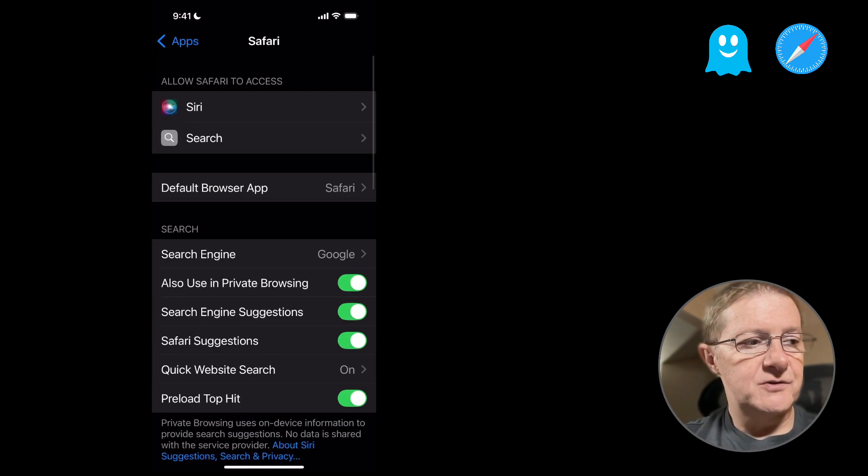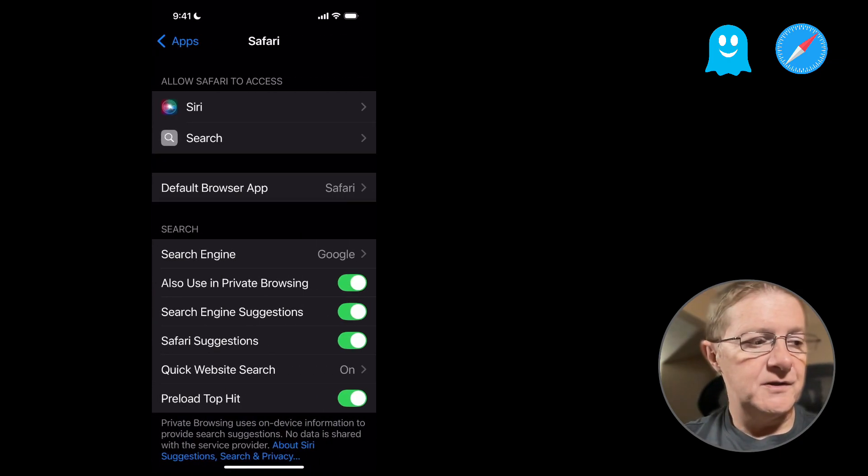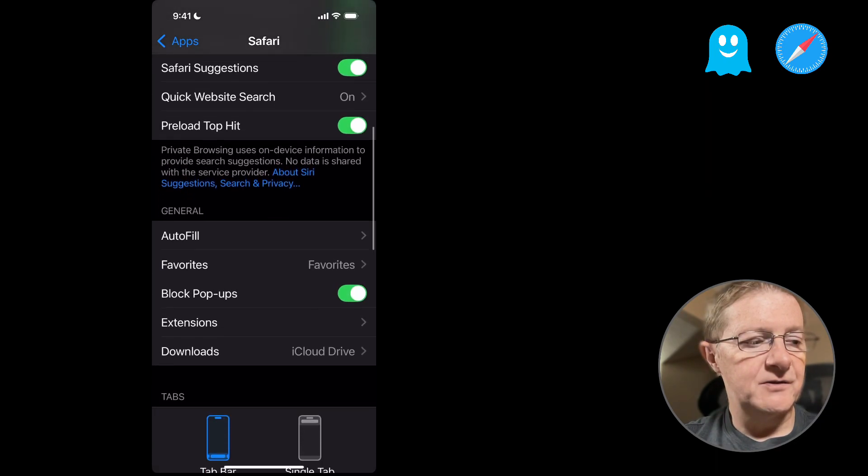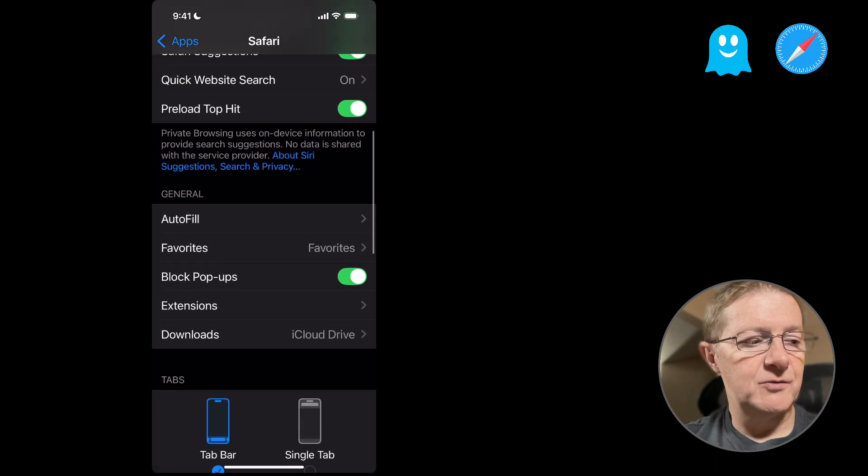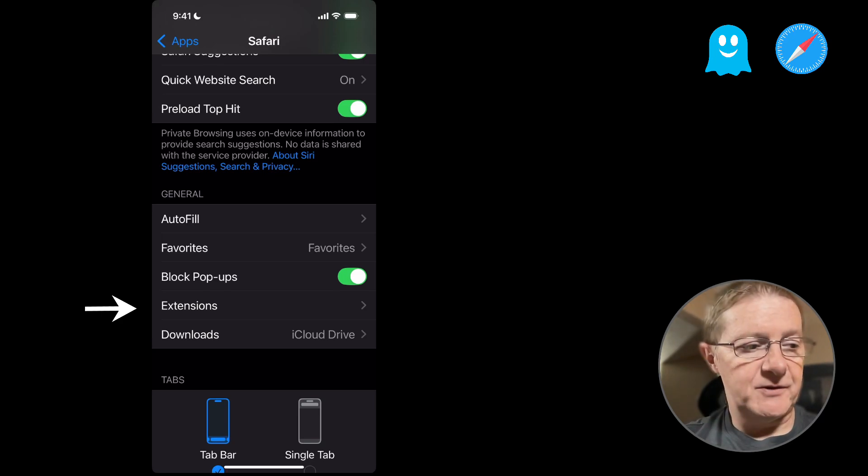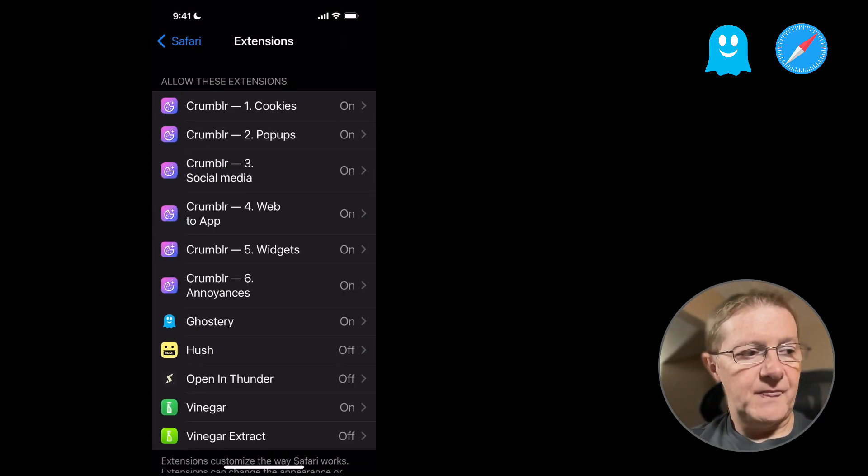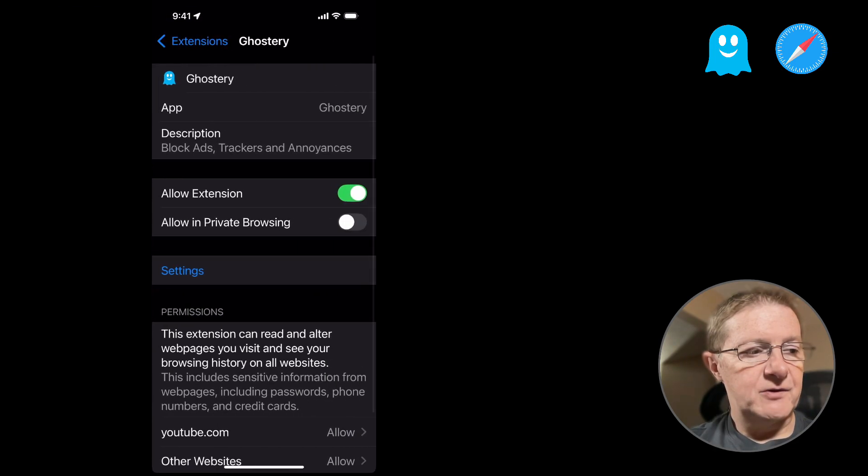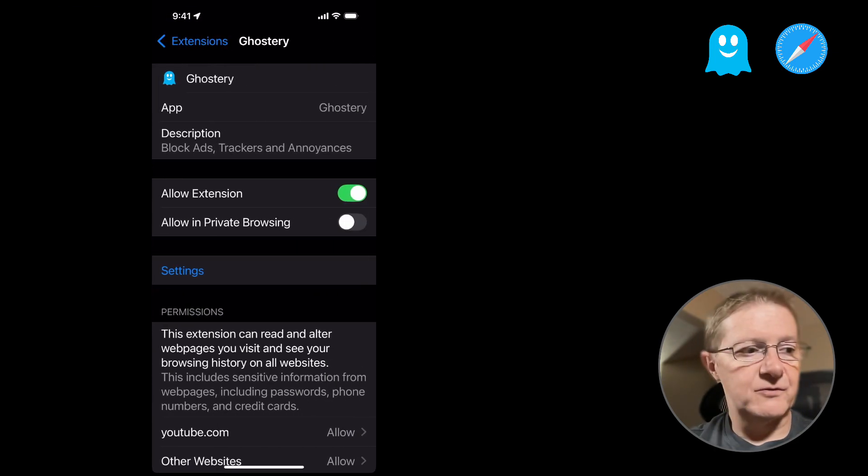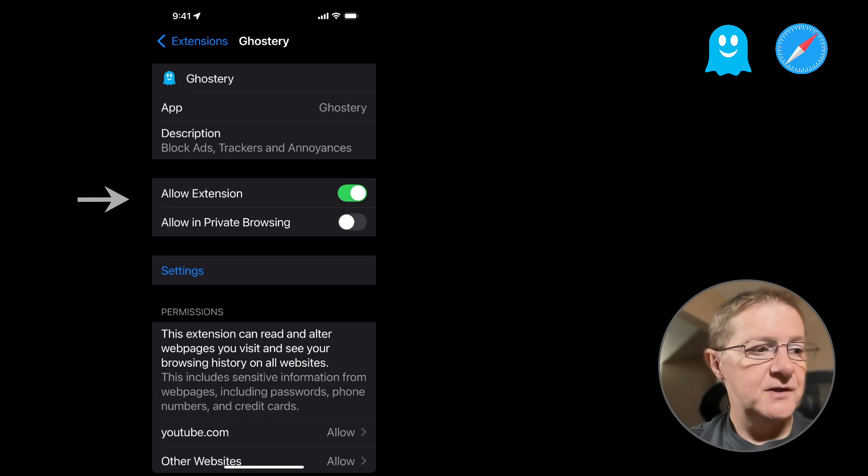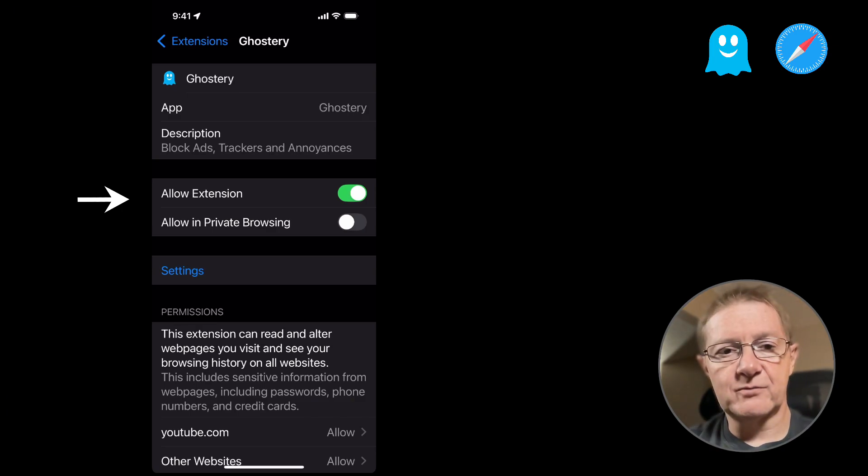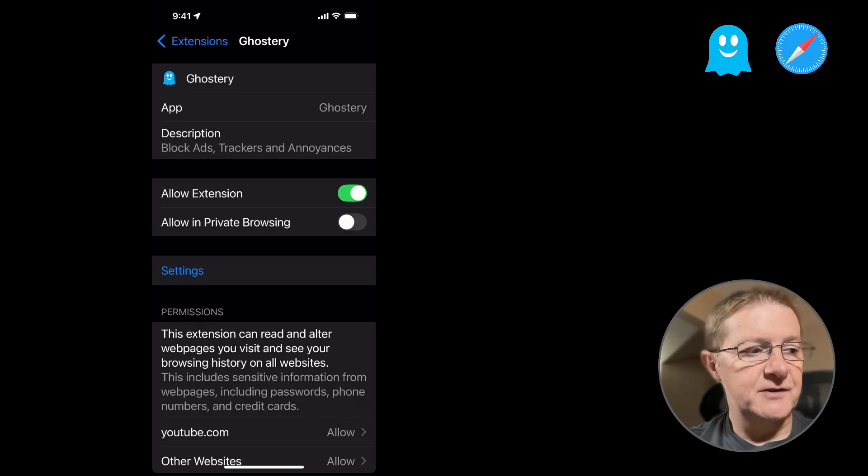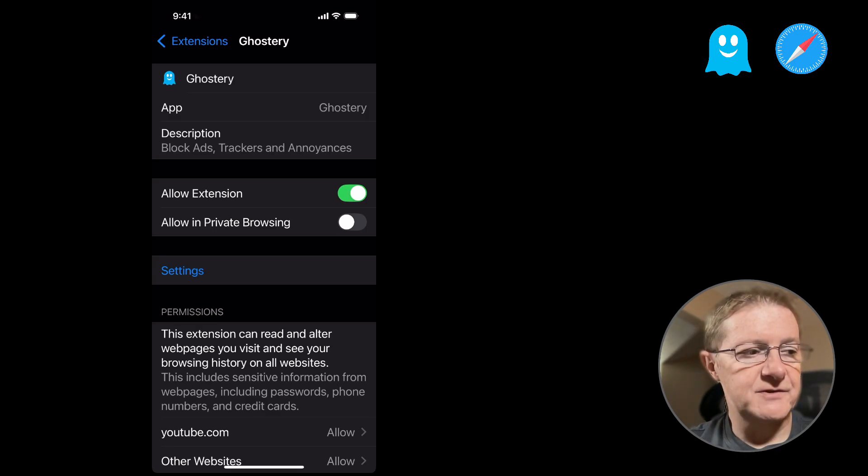And it will now show you Safari, and if you scroll down, you'll find a menu item called Extensions. So you want to tap onto that. Within here, you're going to go down to where you see Ghostery. Now Ghostery may or may not be on for you. For me it was because I've had it installed several times. But you're going to go ahead and allow the extension. You can also allow it in private browsing if you're using that. Most likely you're probably just using the first one there for allow extension.